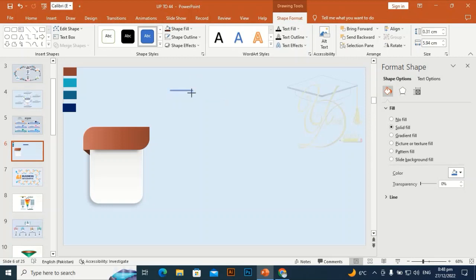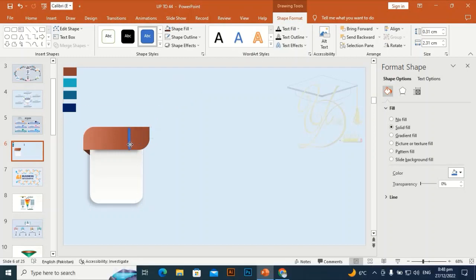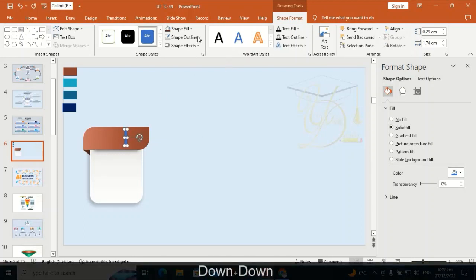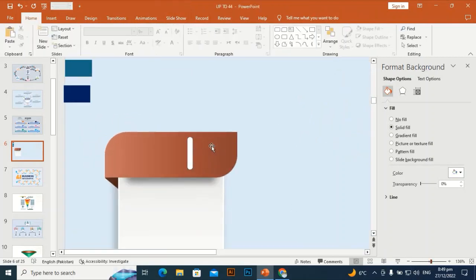Make it a little bit smaller. By holding Shift, rotate and make it a little bit more smaller. Go to Shape Outline, make it no outline, Shape Fill white, then press Ctrl+D to duplicate it.